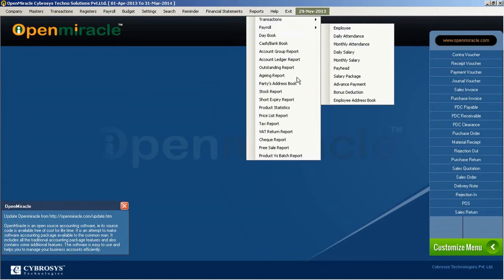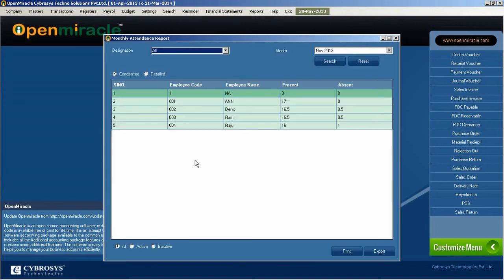So here I can create the report of the monthly attendance of the specific employees. I just took the designation here. All has been selected. And the option condense is selected. So it will be condensed and seen.